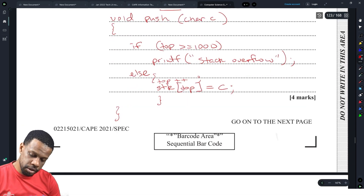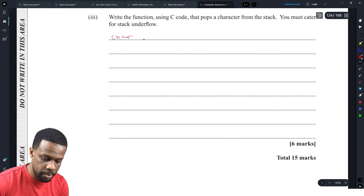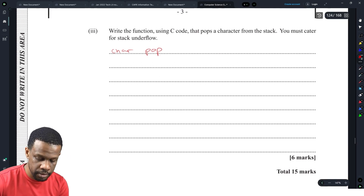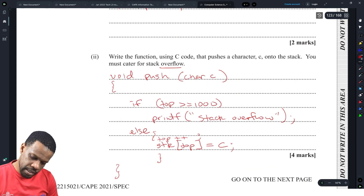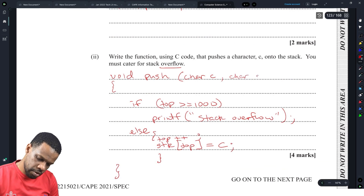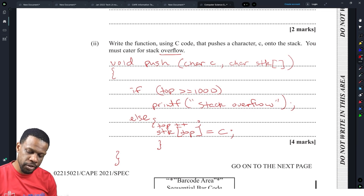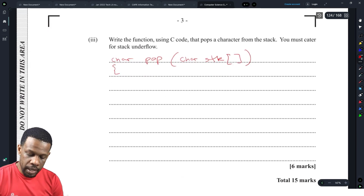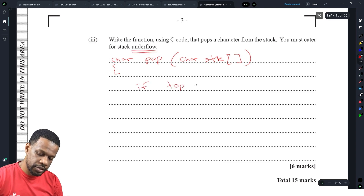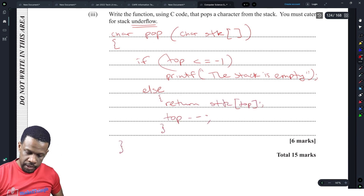Now write the function using C code that pops a character from the stack. The pop has a return value, so we name it char pop(). We pass char stack[] as a parameter since the stack wasn't declared globally — only top was. To pop: if top is less than or equal to -1, print 'stack is empty'; else, return stack[top--]. That should be the complete pop.